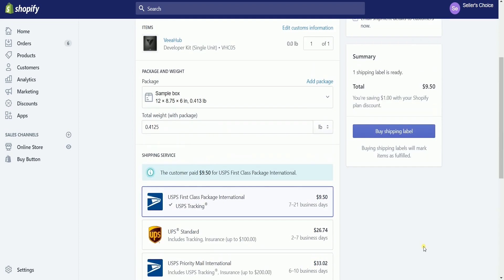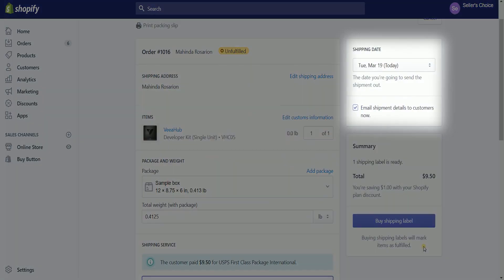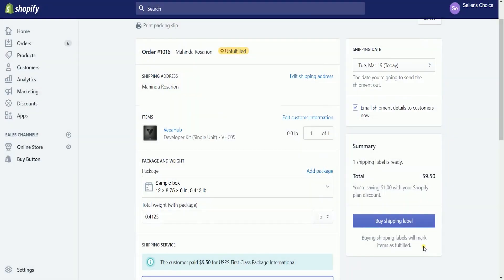Indicate the shipping date. This is the date on where you'll be sending out the shipment. If you want to email your customer about the shipping details, then make sure to have this box checked.